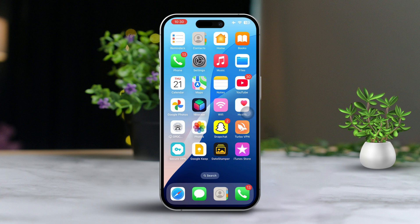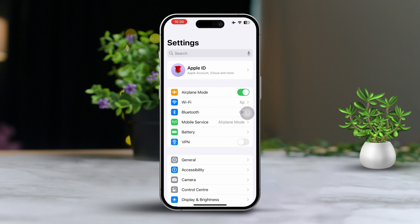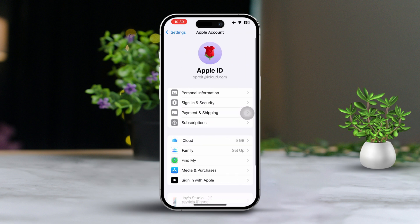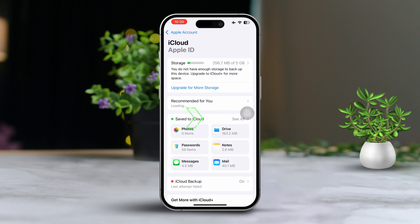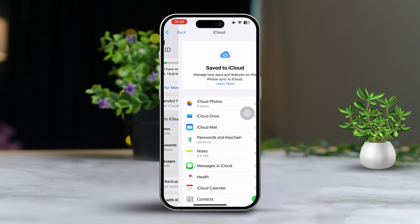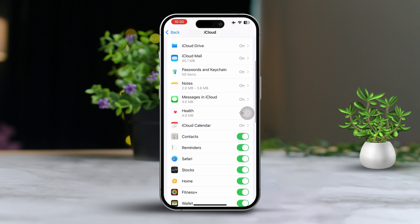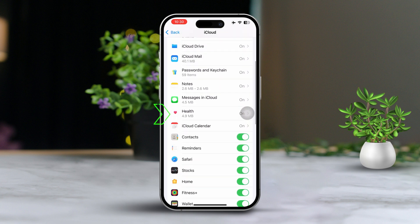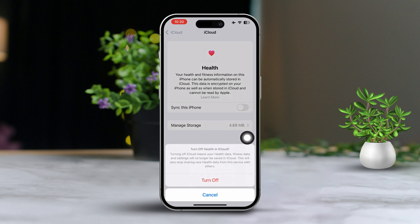Solution 1: Check health app permissions. First, open up the settings on your iPhone. Next, tap on your Apple ID at the very top of the screen. After that, tap on iCloud. Then hit show all to view all the apps that are using iCloud. Now find the health app and make sure it's switched on. If it's already on, then toggle it off and then back on again.